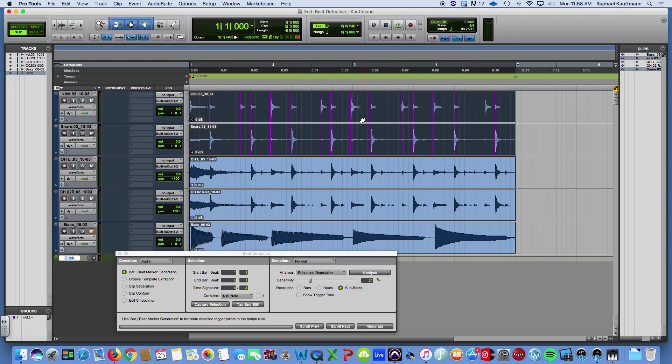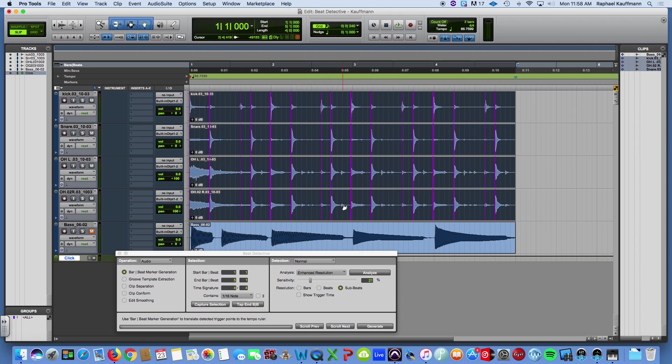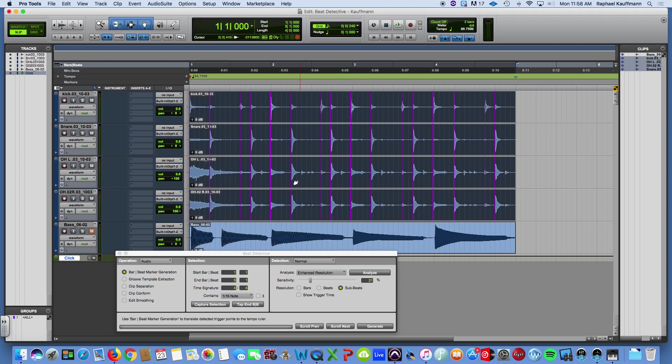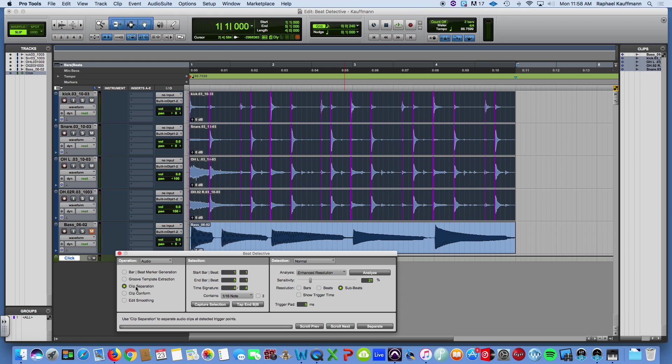So now I'm going to bring in the overheads. Because we do want to do this to all of our drum tracks. Or else there would be all kinds of weird stuff happening. If we move the kick and snare phase coherence issues and just timing issues. So we've highlighted all of them. These markers represent where Pro Tools or Beat Detective is going to cut these regions, these clips.